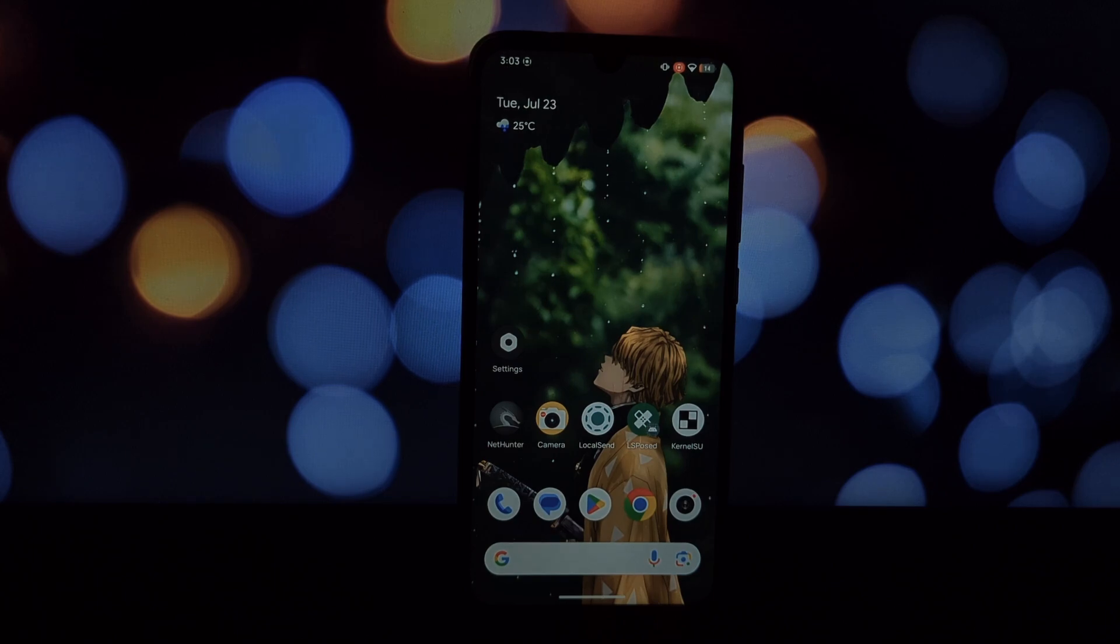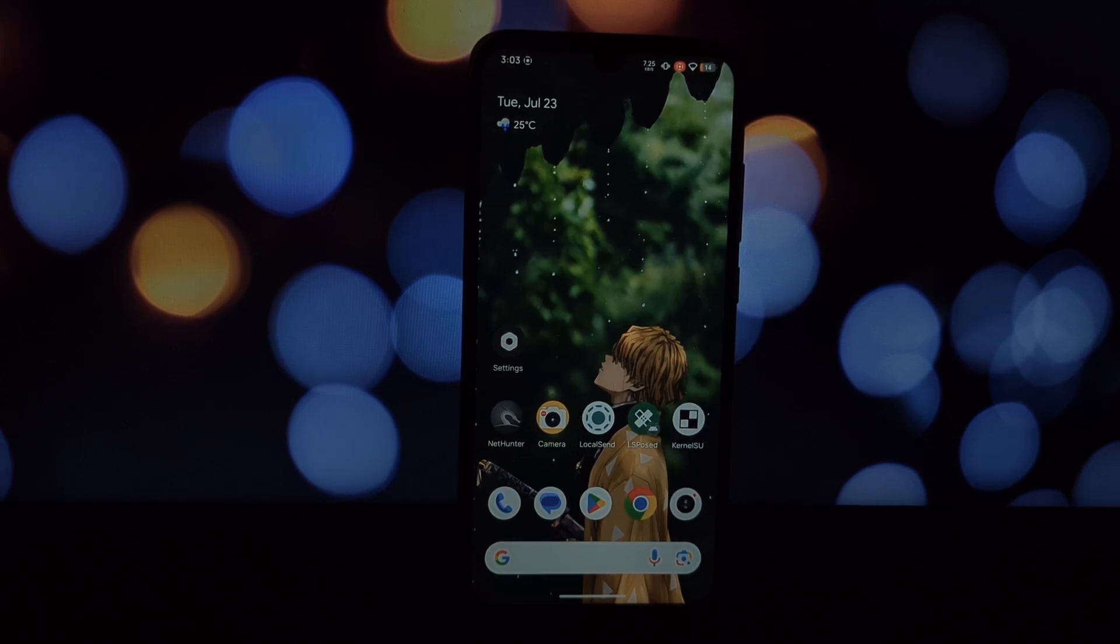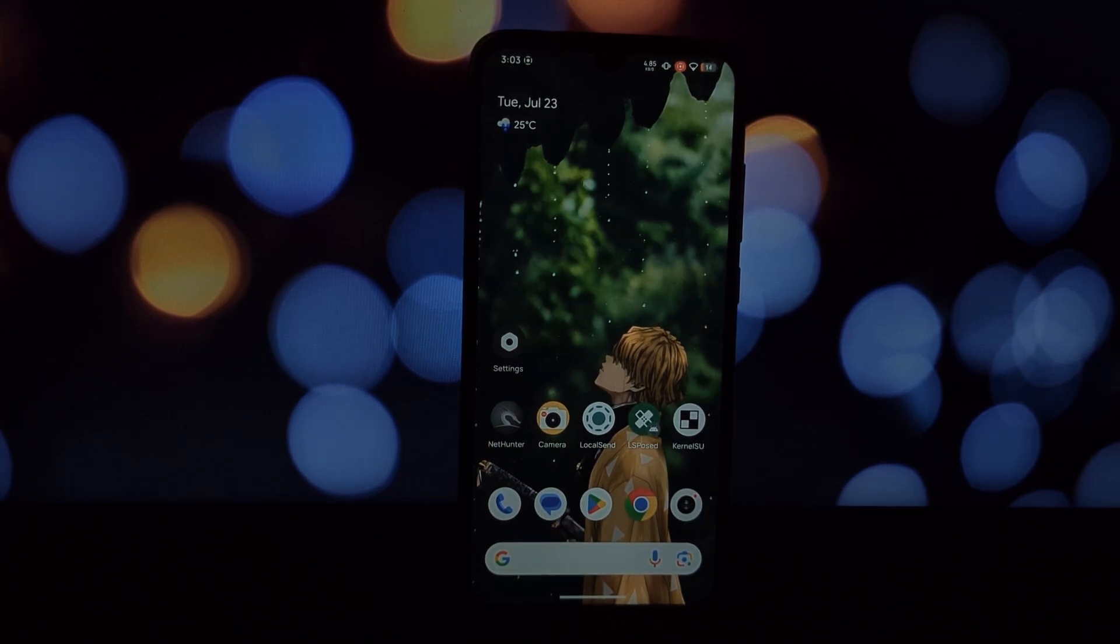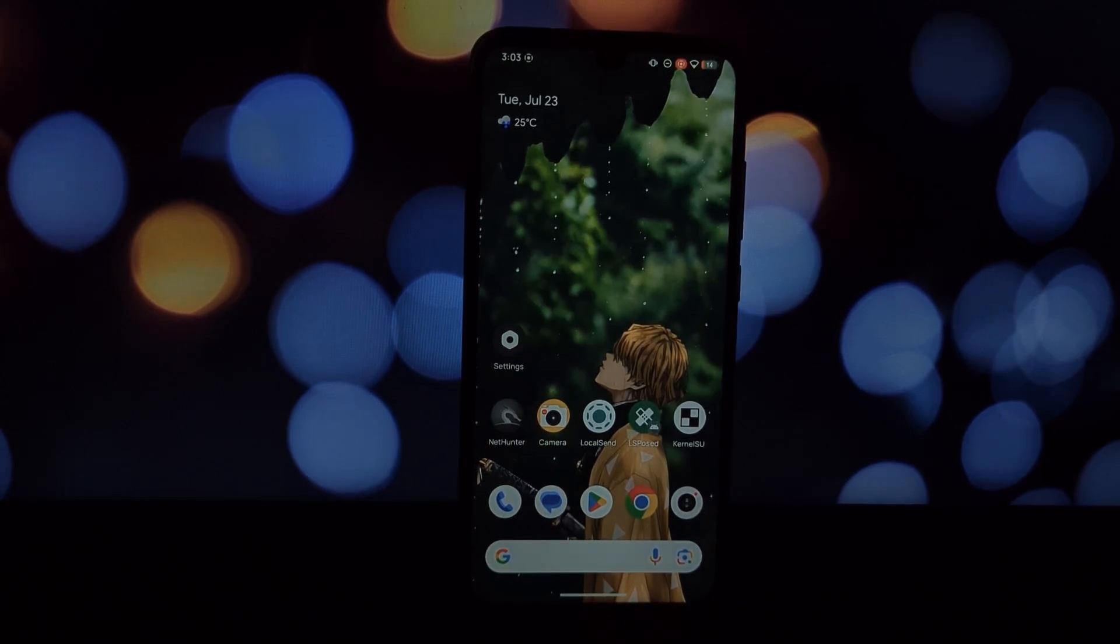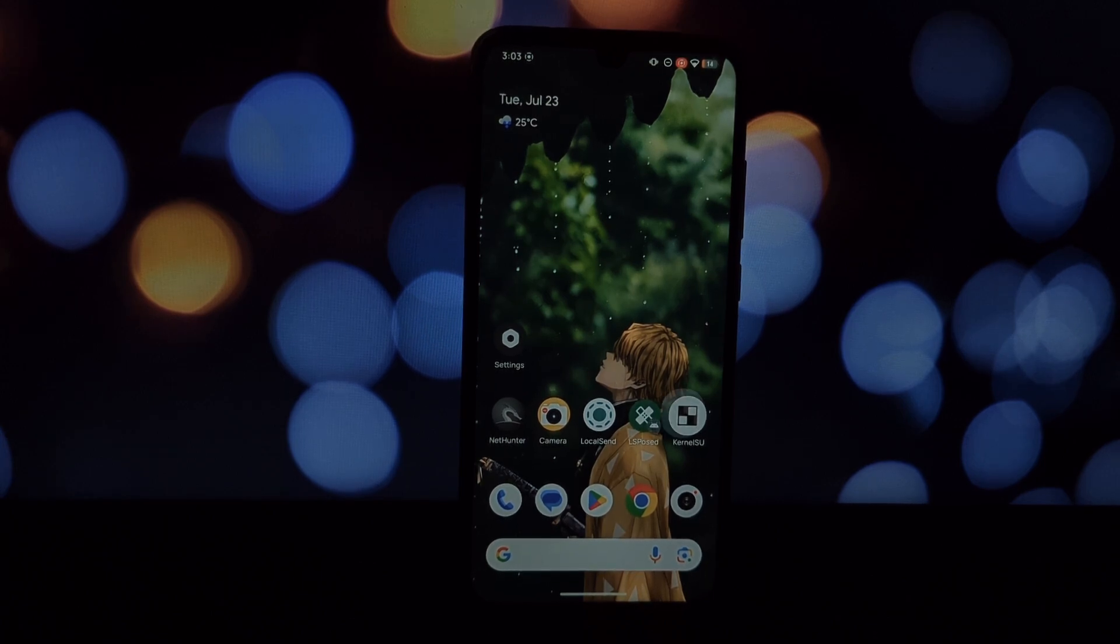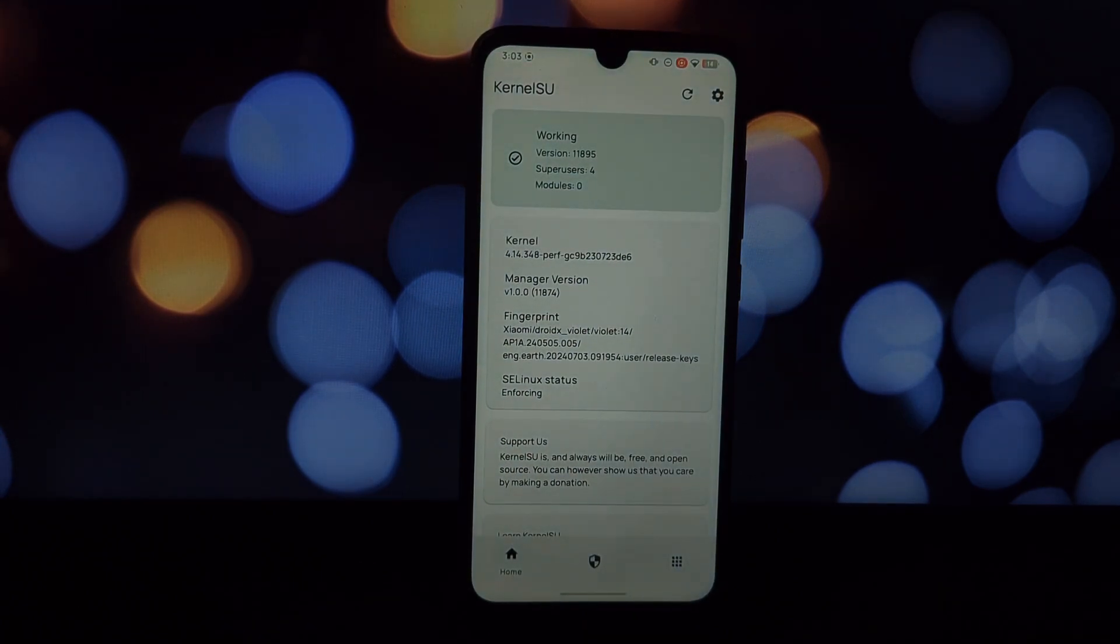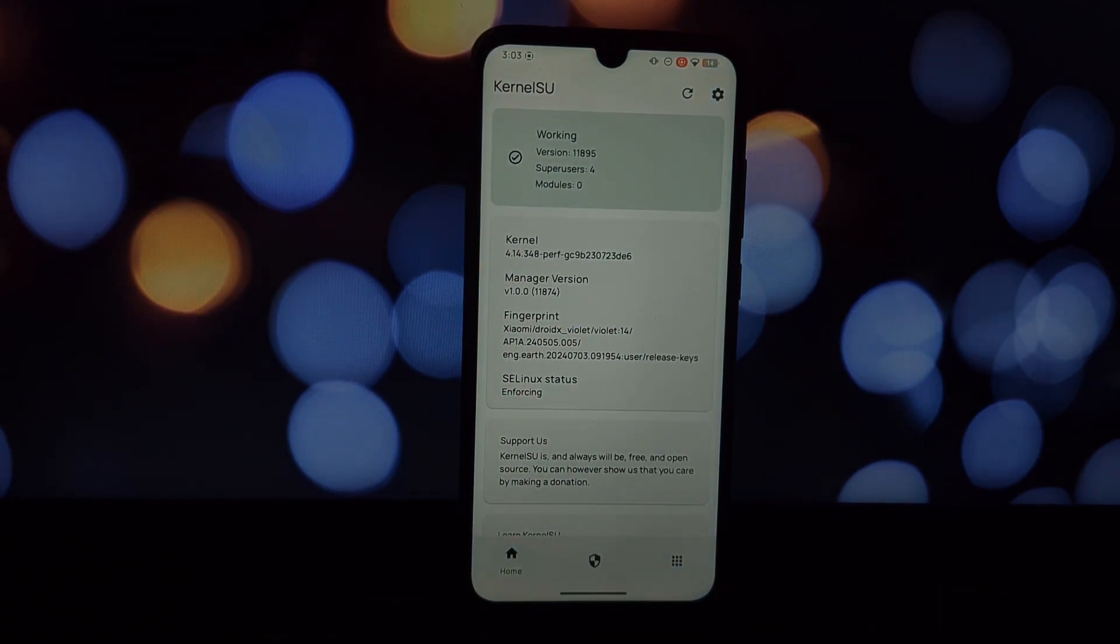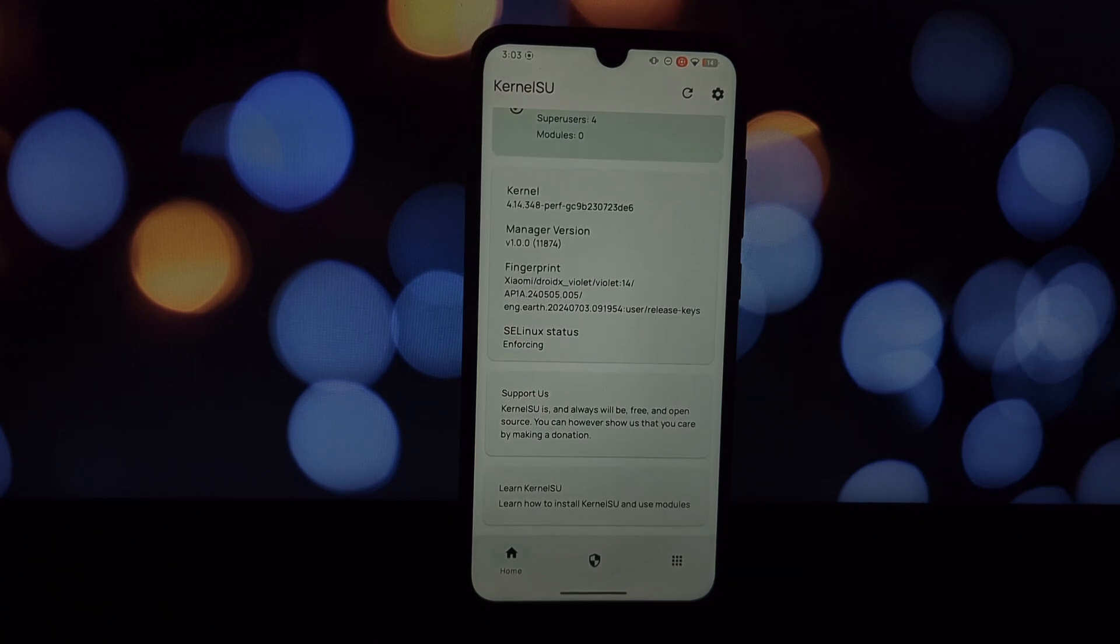Hey everyone, today we're diving into how to install Kali NetHunter on your rooted Android phone using KernelSU. This method is for those who can't flash the NetHunter zip as a Magisk module. Let's get started.